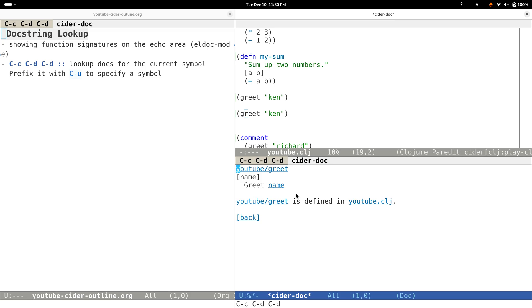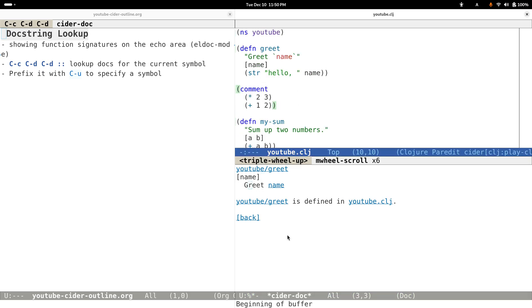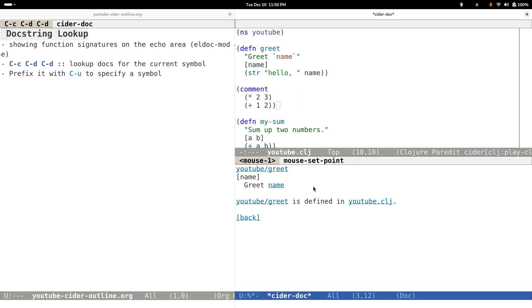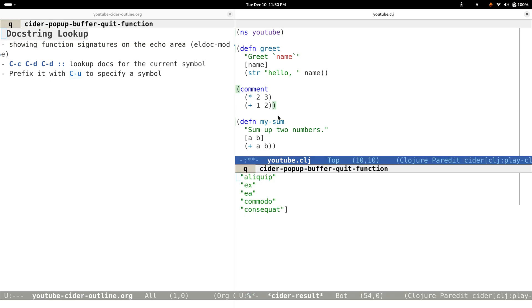Then it will pop up with a buffer showing how the function arguments look like and where it is defined, things like that. Sometimes we may want to look up other symbols, because by default it looks up the docstring of the symbol under the cursor.